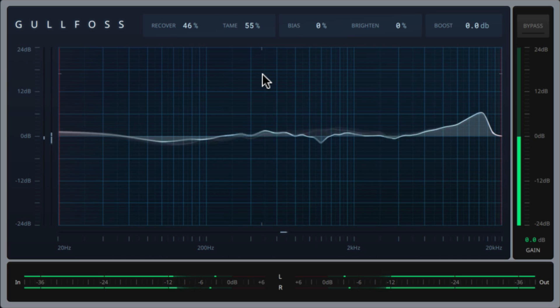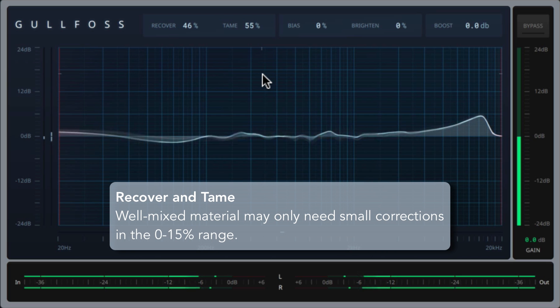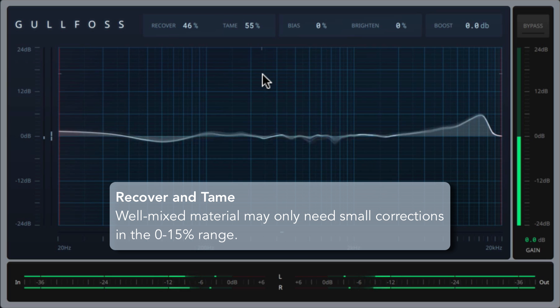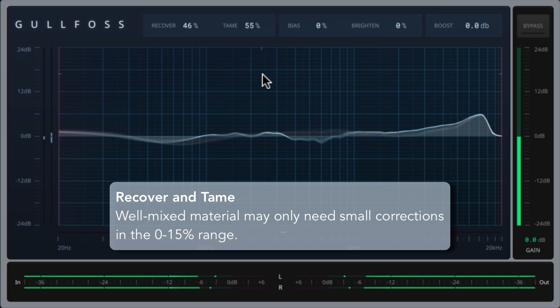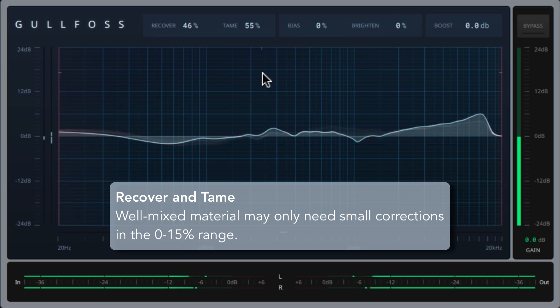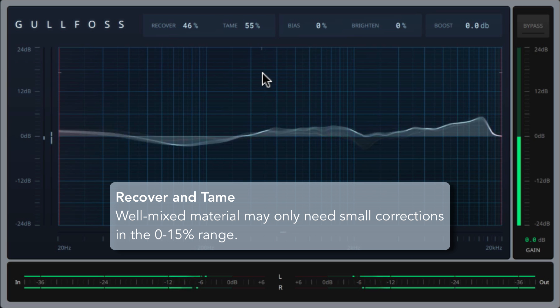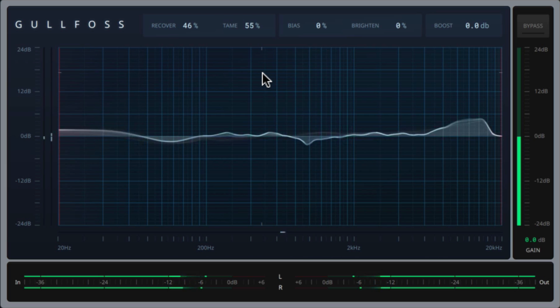One thing worth mentioning is that well-mixed material may only need small corrections in the 0-15% range for recover and tame. It's tempting to jump up into the higher values to hear a more drastic result. However, drastic changes can often be overkill.